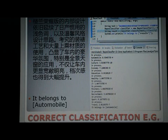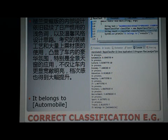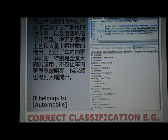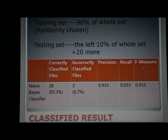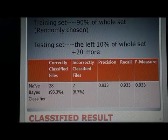Here is a correct classification example. We can see that this paragraph describes a car which is new to the market, and from the analysis, the posterior probability of the category automobile is the highest, so it is classified as belonging to automobile — which is correct. My training set contains 10 categories and 100 text files in total to train the Naive Bayes model.